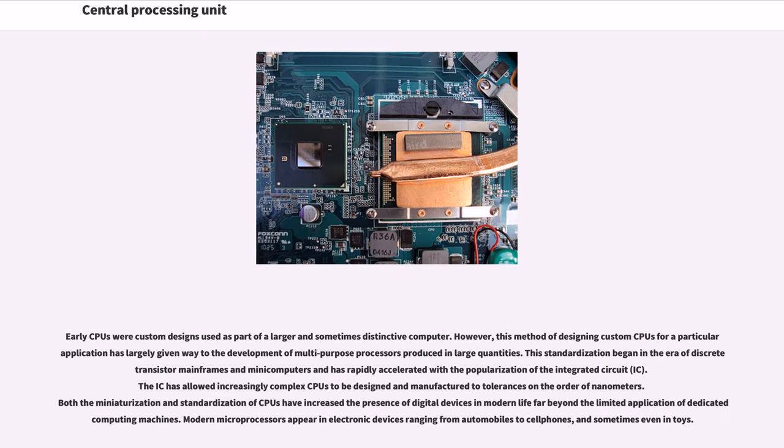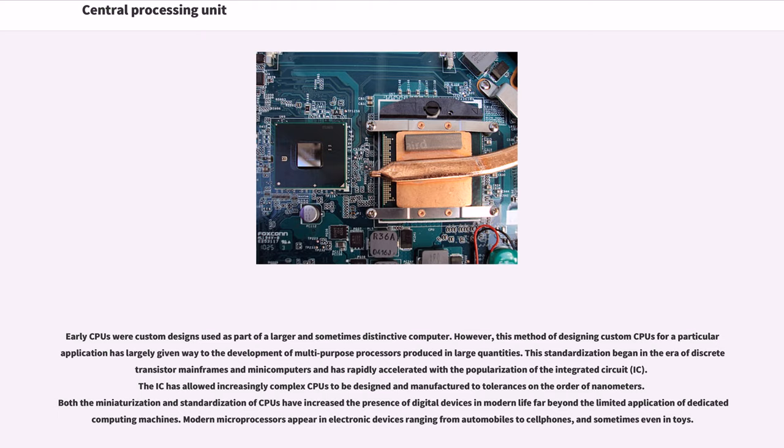Early CPUs were custom designs used as part of a larger and sometimes distinctive computer. However, this method of designing custom CPUs for a particular application has largely given way to the development of multi-purpose processors produced in large quantities. This standardization began in the era of discrete transistor mainframes and minicomputers and has rapidly accelerated with the popularization of the integrated circuit (IC).